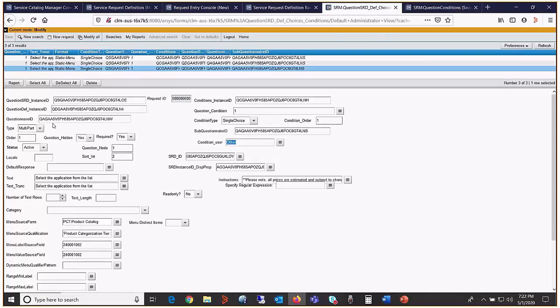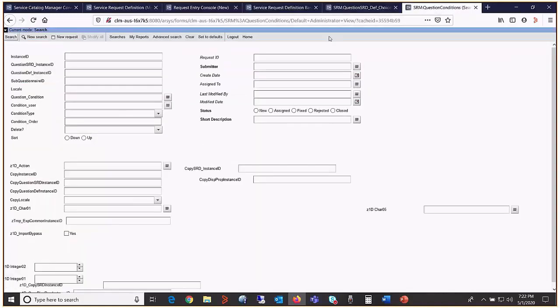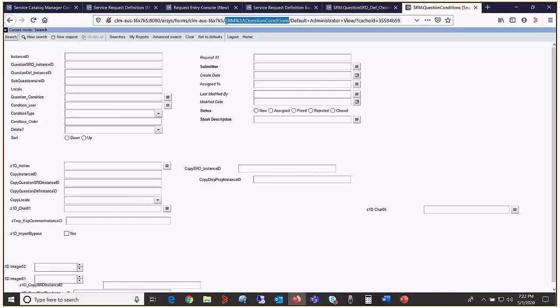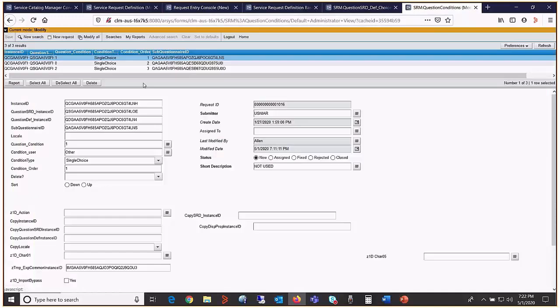Now copy one of the question def instance ID values from any of the questions. Go to the form called SRM question conditions. Do a search using that value. Now there are two fields. We are concerned with question condition and condition order.